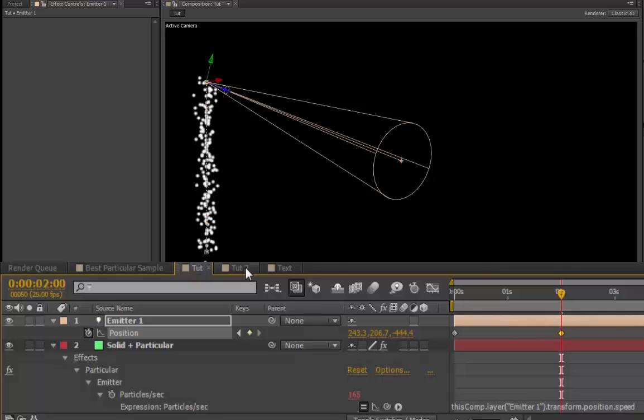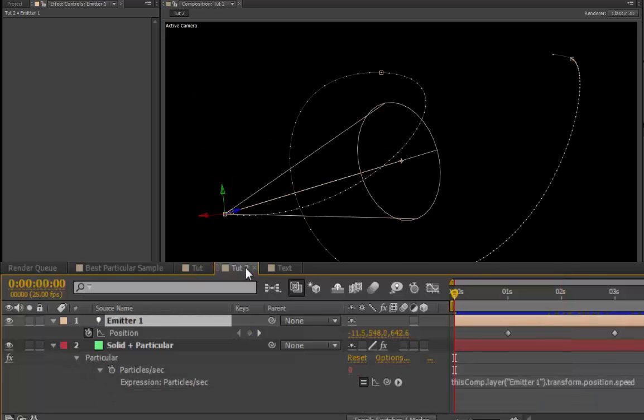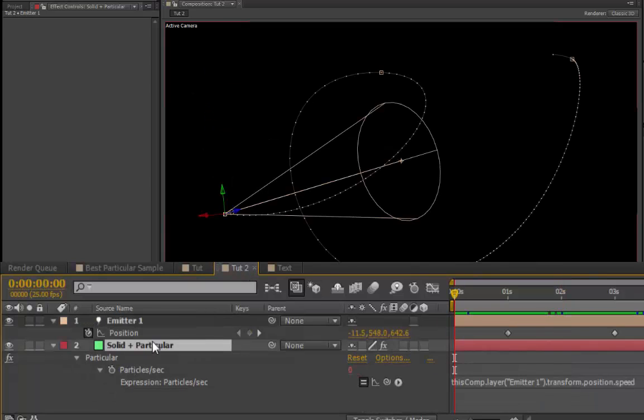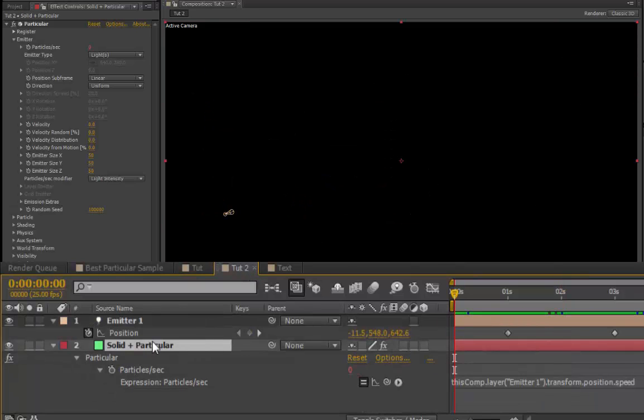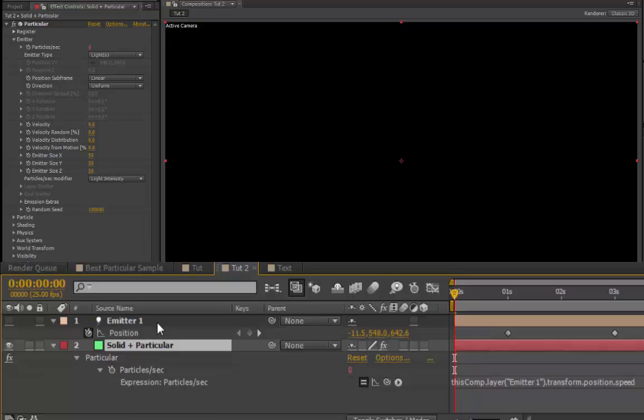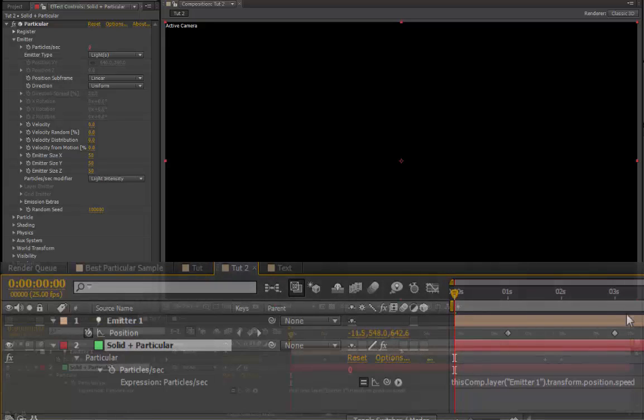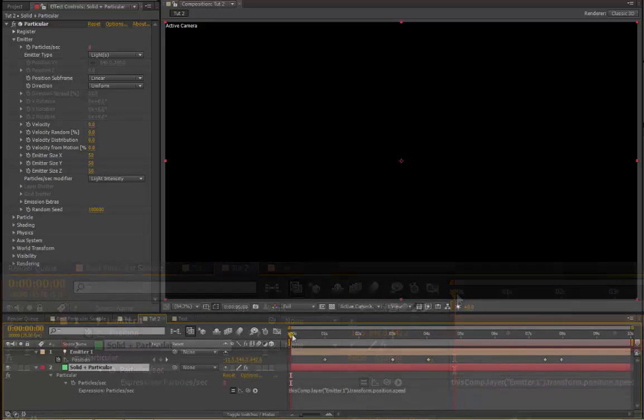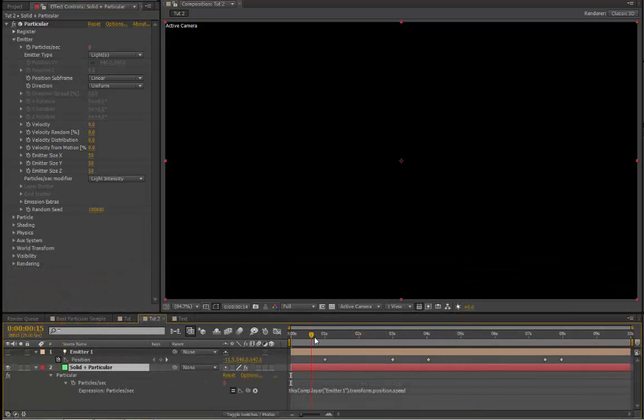Here's one I've done earlier, selecting our solid and particular layer. You'll note that the Emitter appears. If you find that annoying, then just turn off the eye icon, which turns off the Emitter 1, but that path will remain.